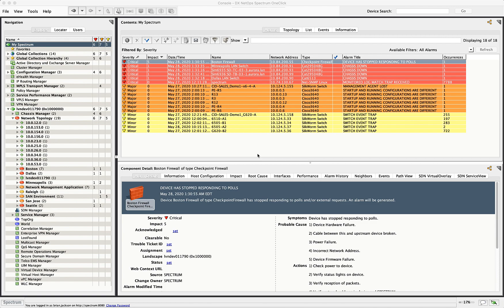And combined into the DX NetOps portal, you're able to see a combination of both those faults and performance data. We're going to start off looking at the fault component. We're currently looking at DX Spectrum here and the alarm view.